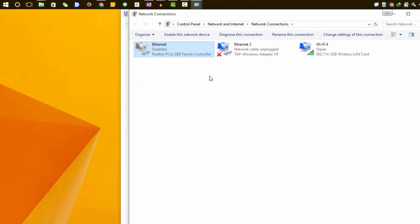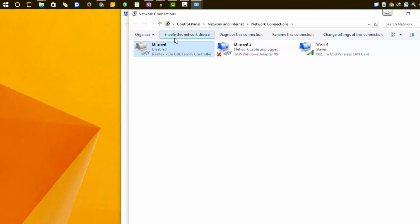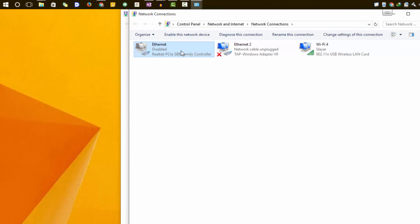Now it is disabled. To enable it once again, come to the same location and do a double click, or you can simply right click and enable, or you can select the adapter and select Enable the Network Device.